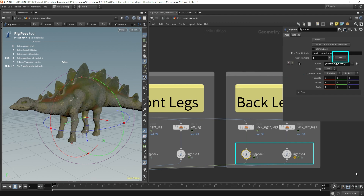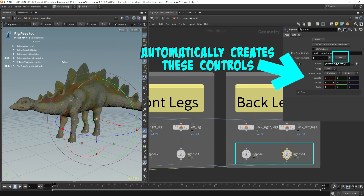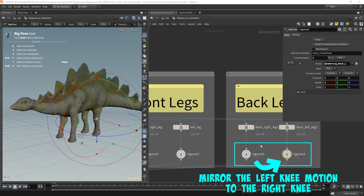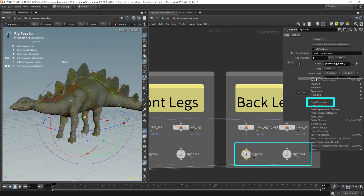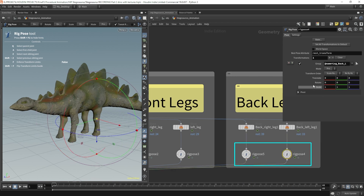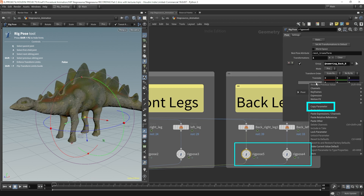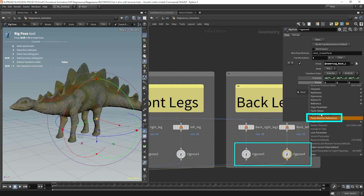Let's do the same thing to the other rig pose node connected to the back left knee. Select it, hit clear, come over to the viewport and select it — it'll automatically fill in the correct value. Now we're going to do the same trick as before: left knee copies the right knee, so we only have to animate the right knee and the left knee will follow. Let's select the rig pose node, right-click the translate, copy parameter, come over to the other rig pose node, right-click the translate, and paste relative references. Then do the same for rotations — right-click, copy parameter, come over to the other rig pose node, right-click rotations, paste relative references.